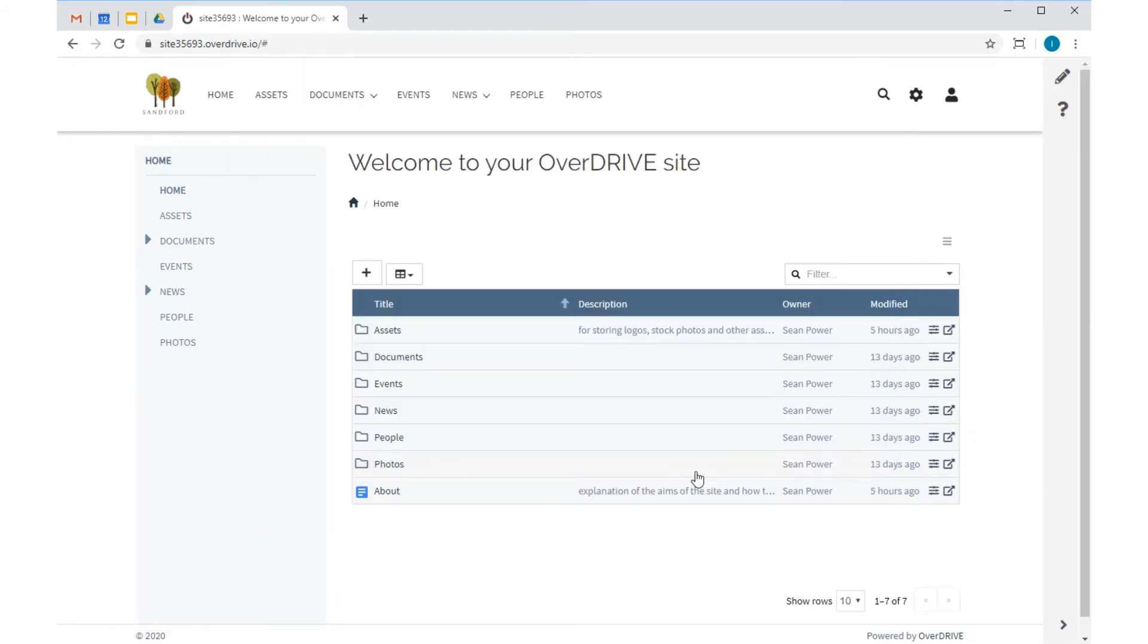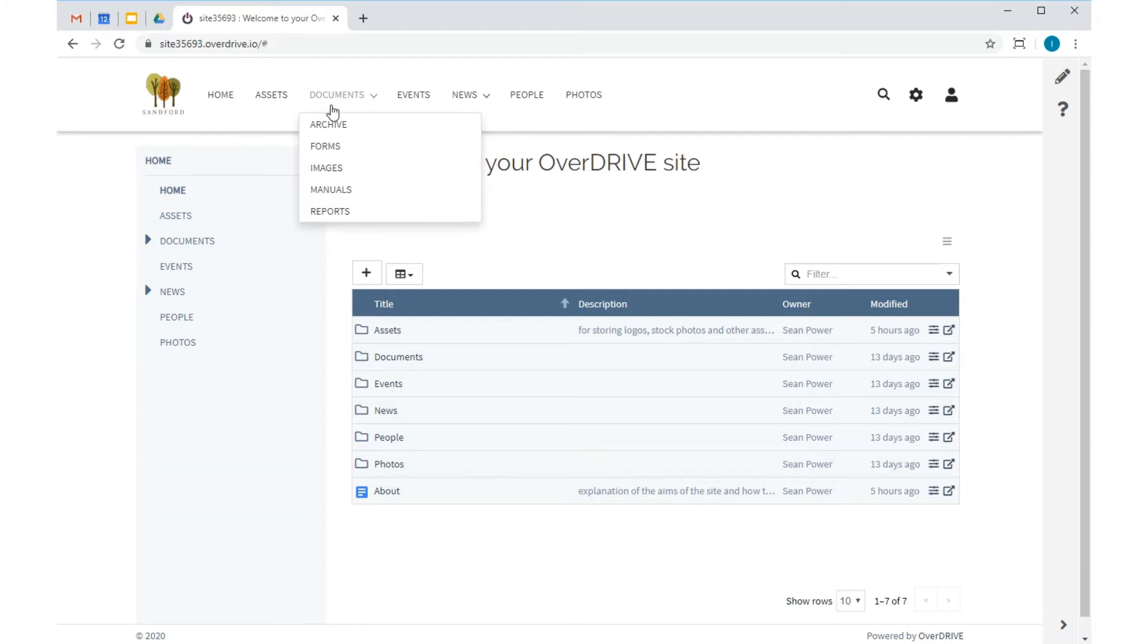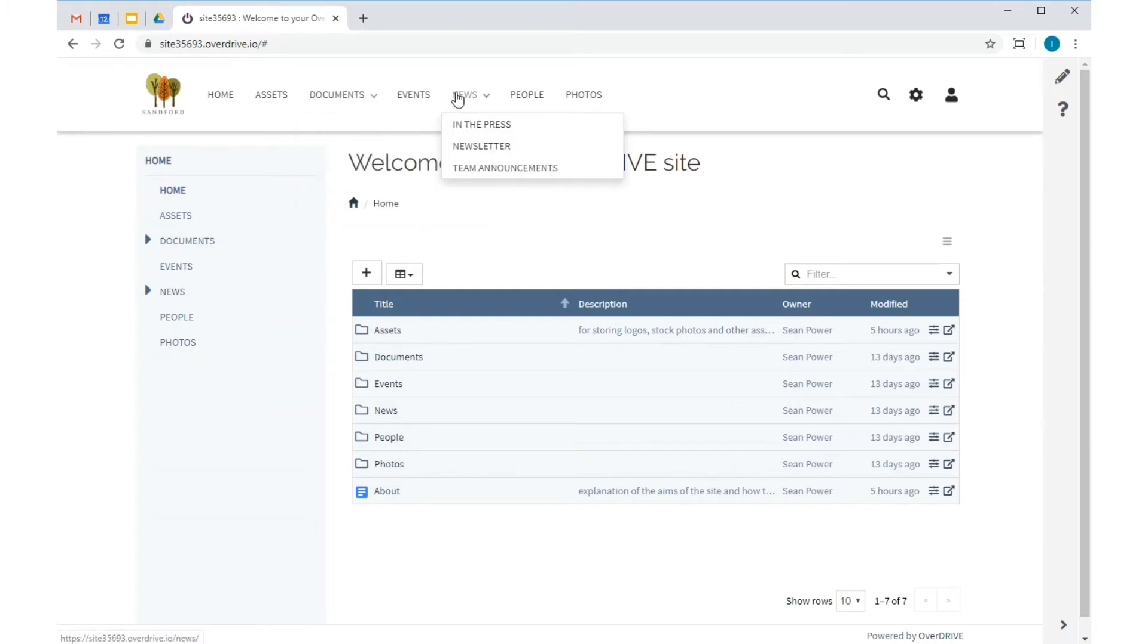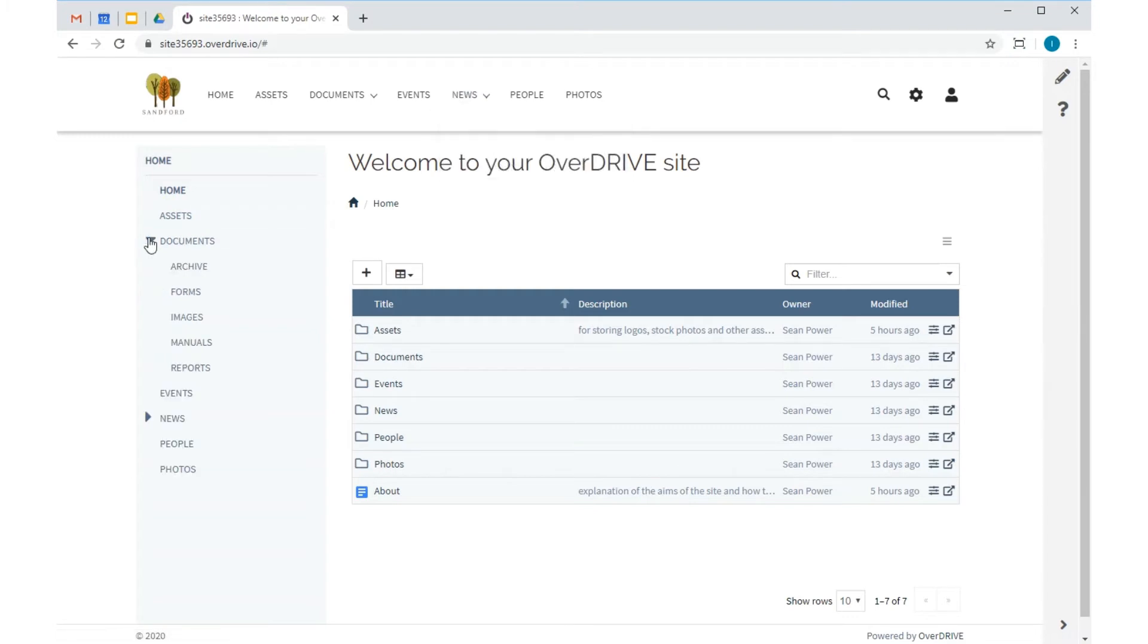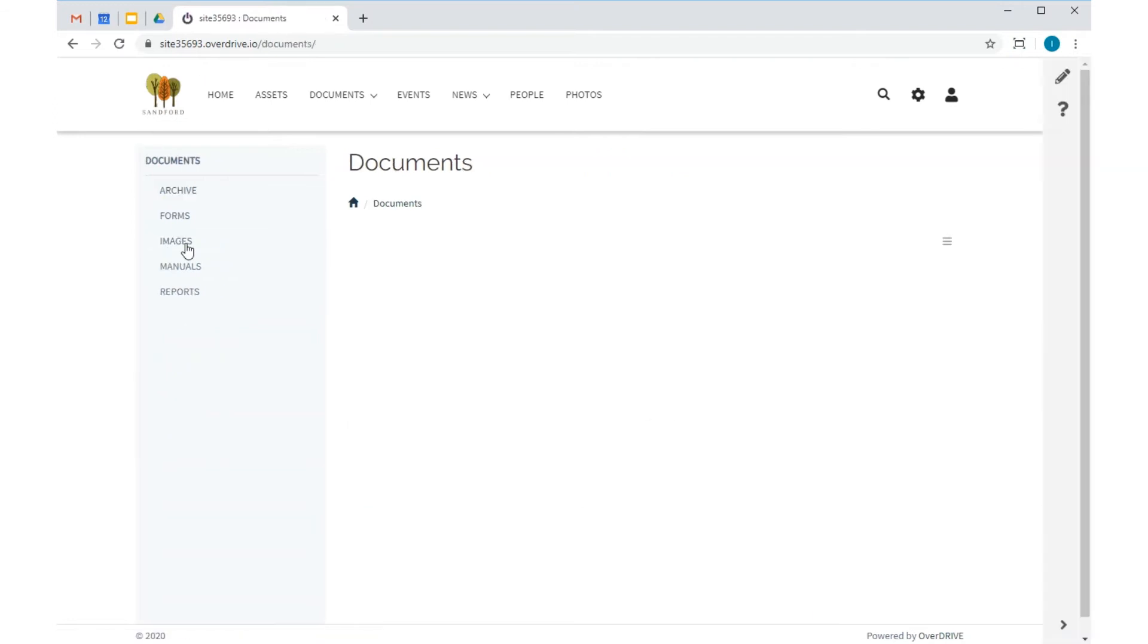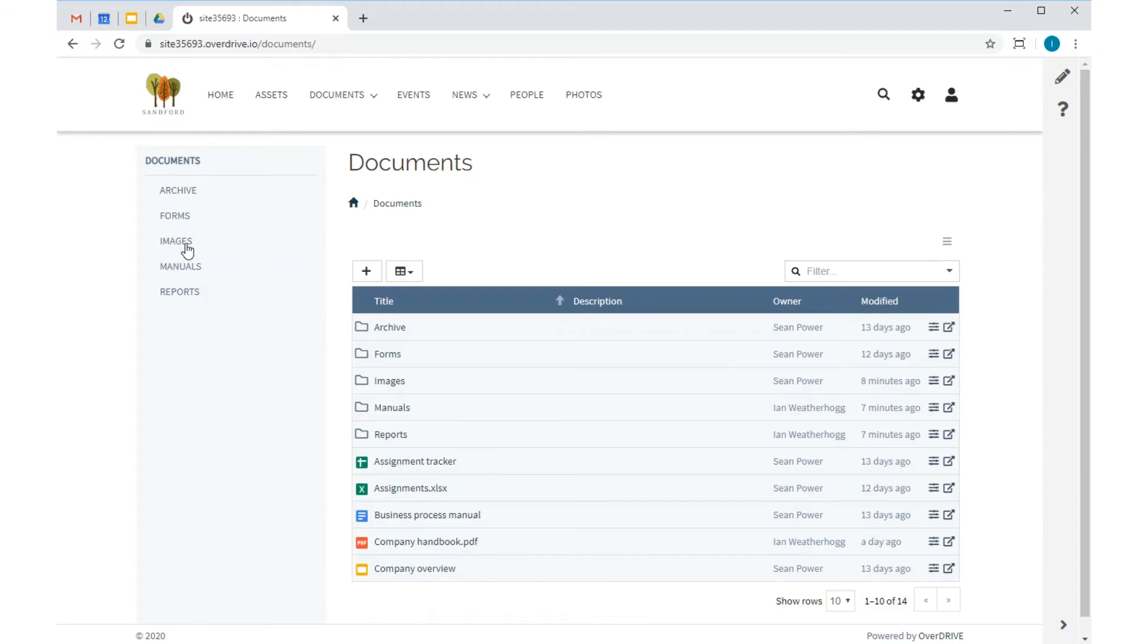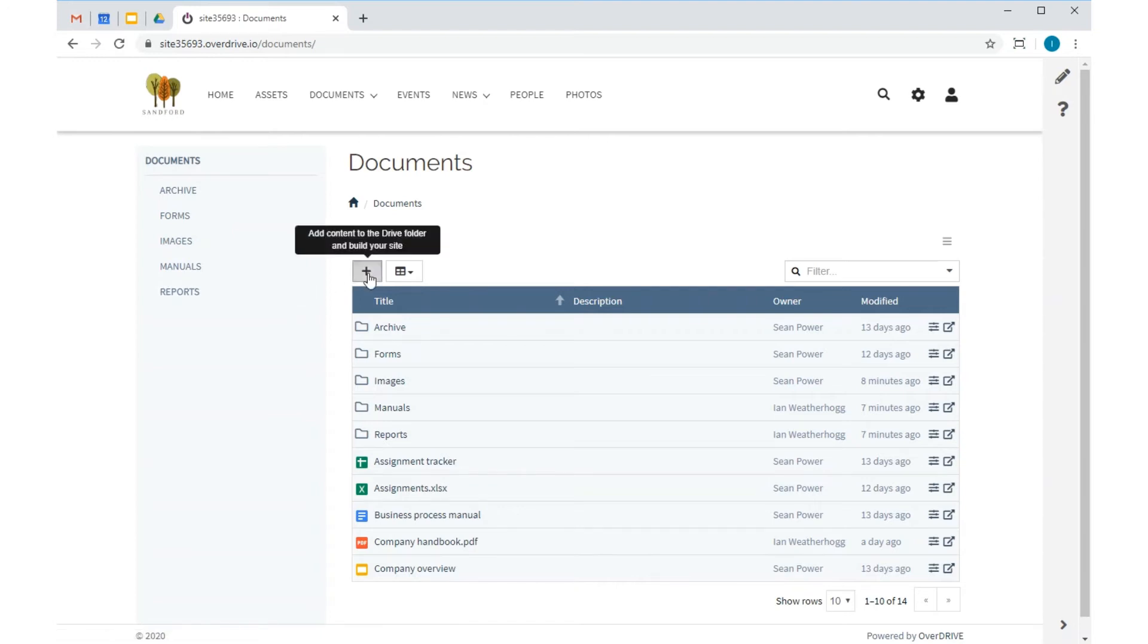As you can see, my site has automatically been created using the content in Google Drive. Notice how all of the folders from my Drive folder are now pages in the menus, and they'll stay in sync if I make changes in here or in Drive. And the content of the folders has also been brought across. Now all my users can easily access and search all the important company information in one place, without having to dig about in Drive. And it looks good too.